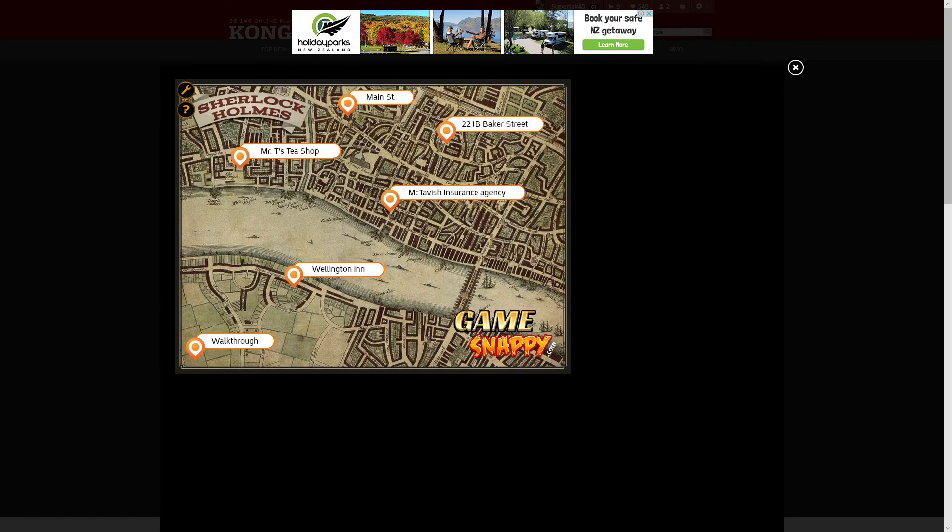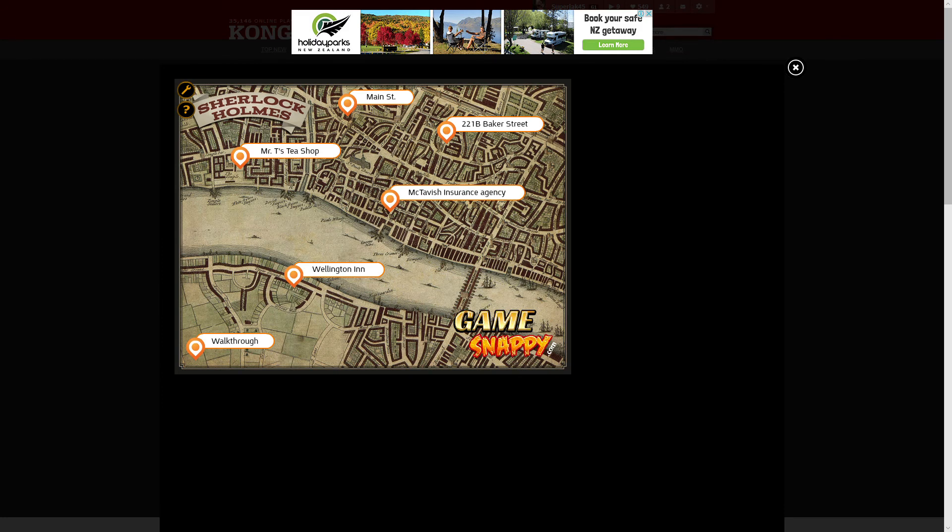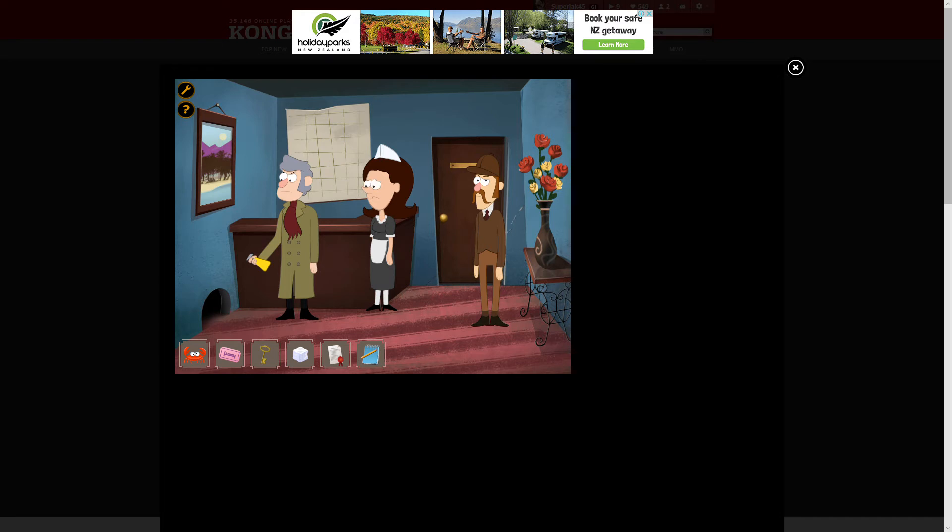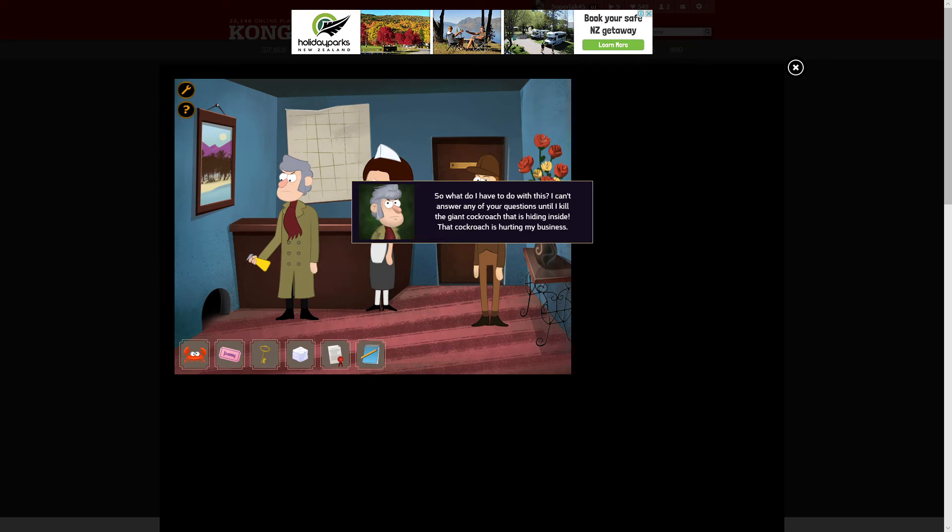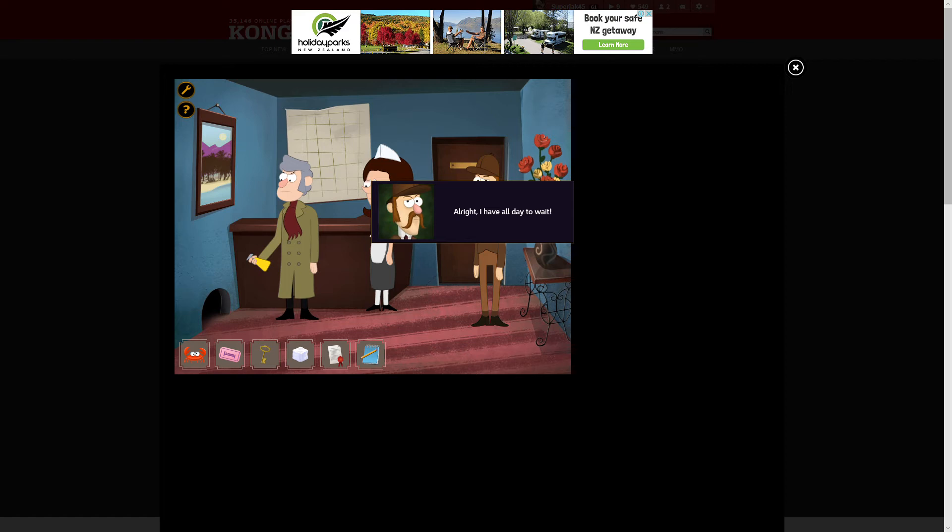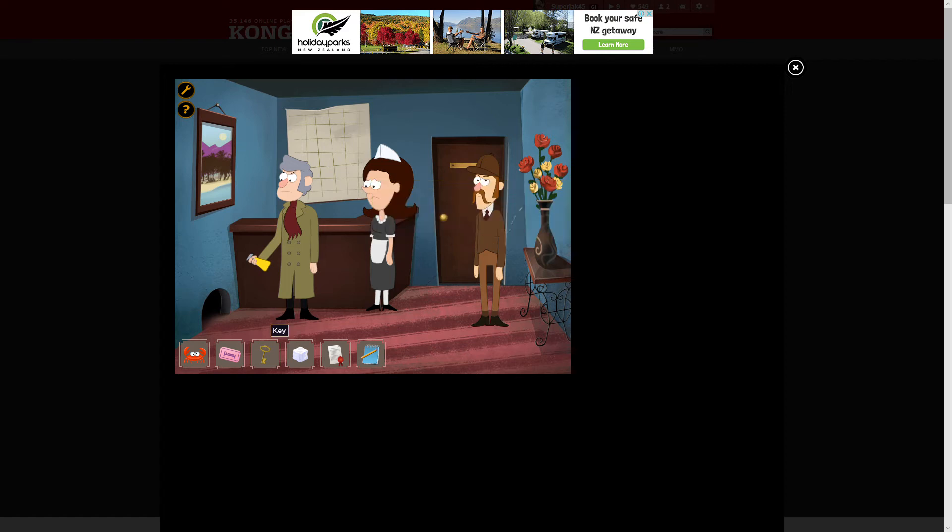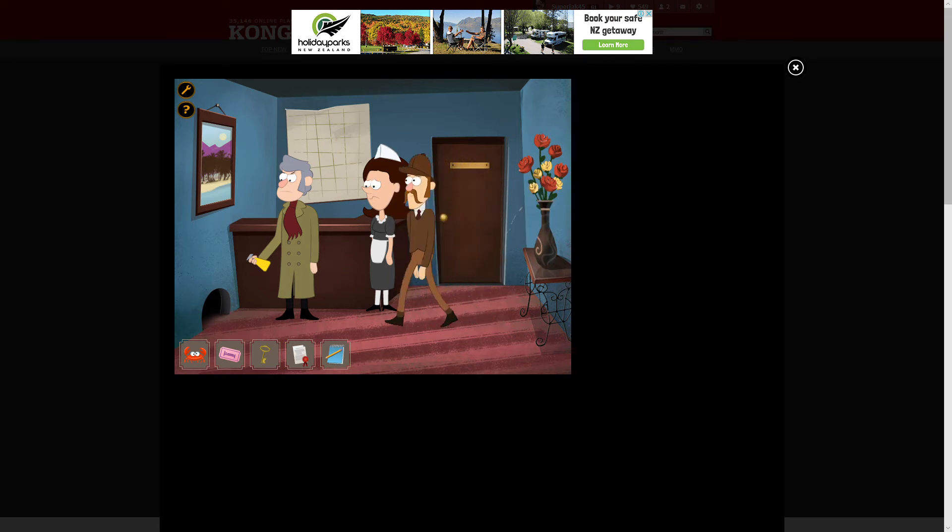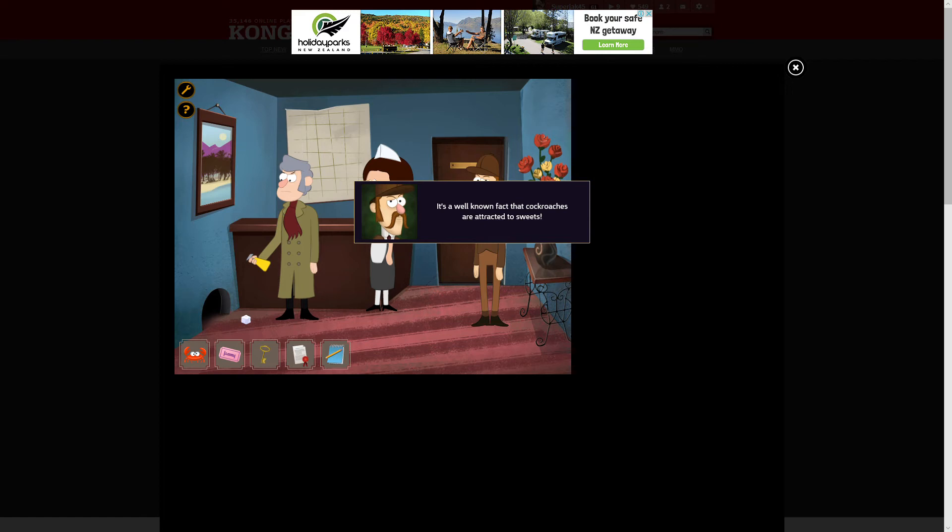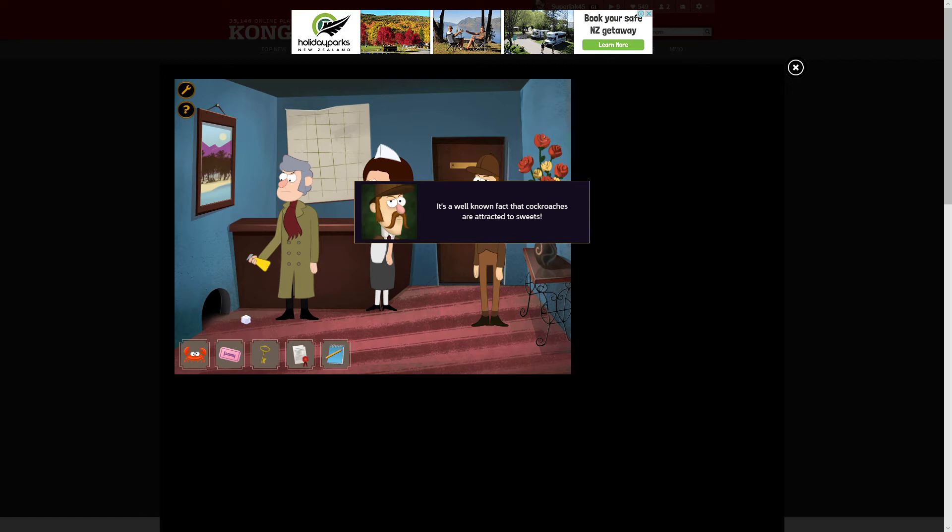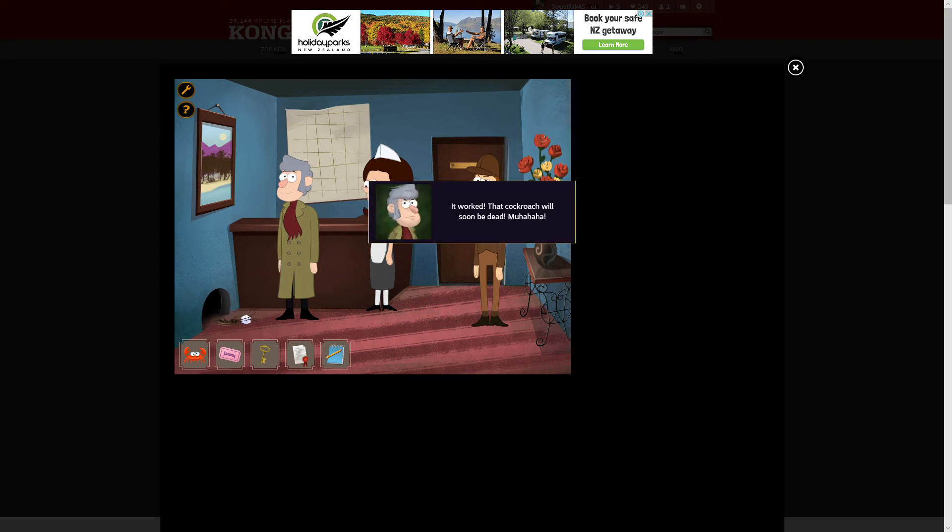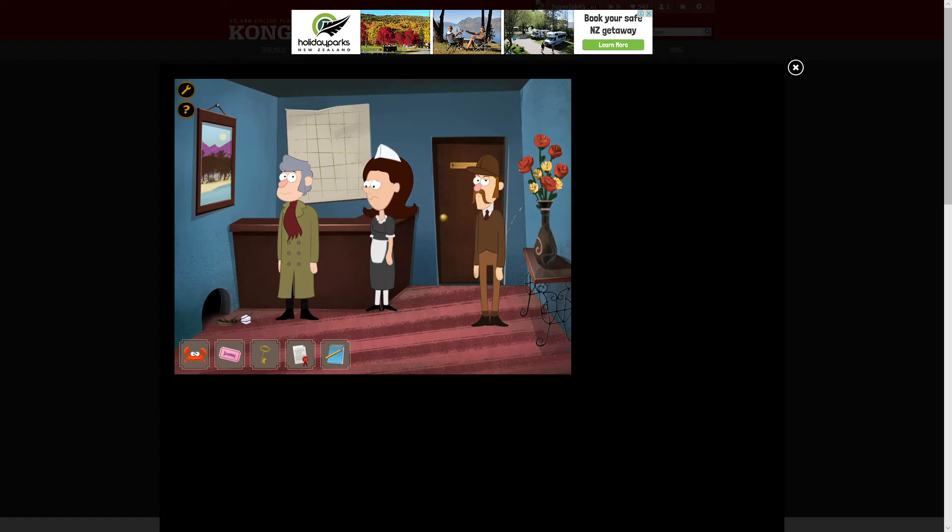Well, that's quite a name. He may have all day, but we don't. How about we speed this up a little bit? Die, cockroach, die! If it were up to me, I would have killed all of you! It worked! That cockroach will soon be dead. That was slightly creepy.